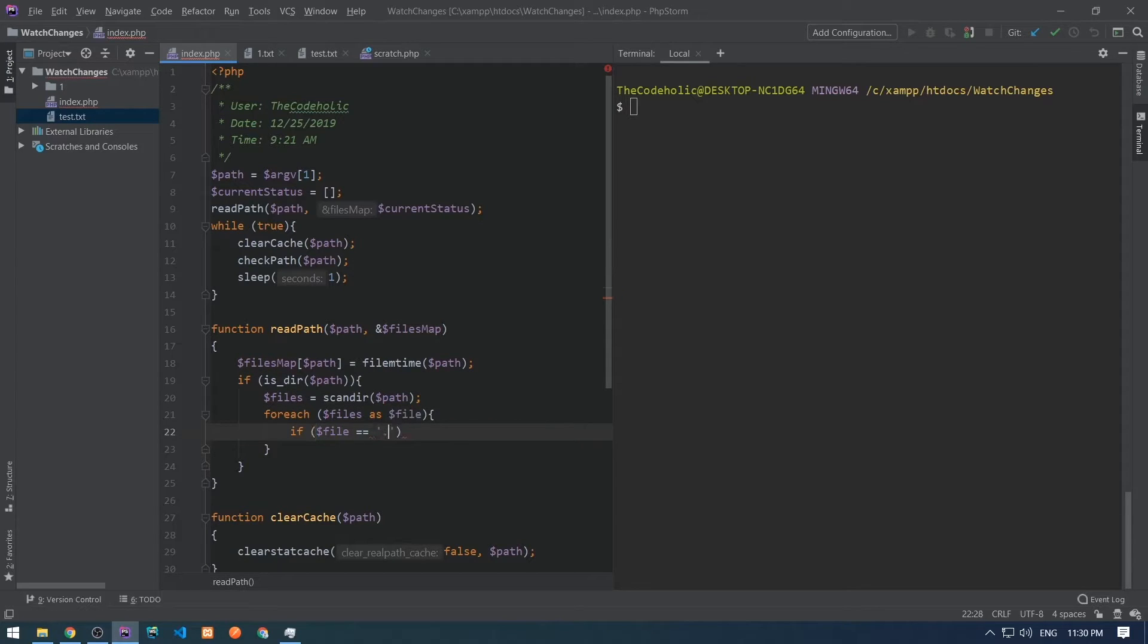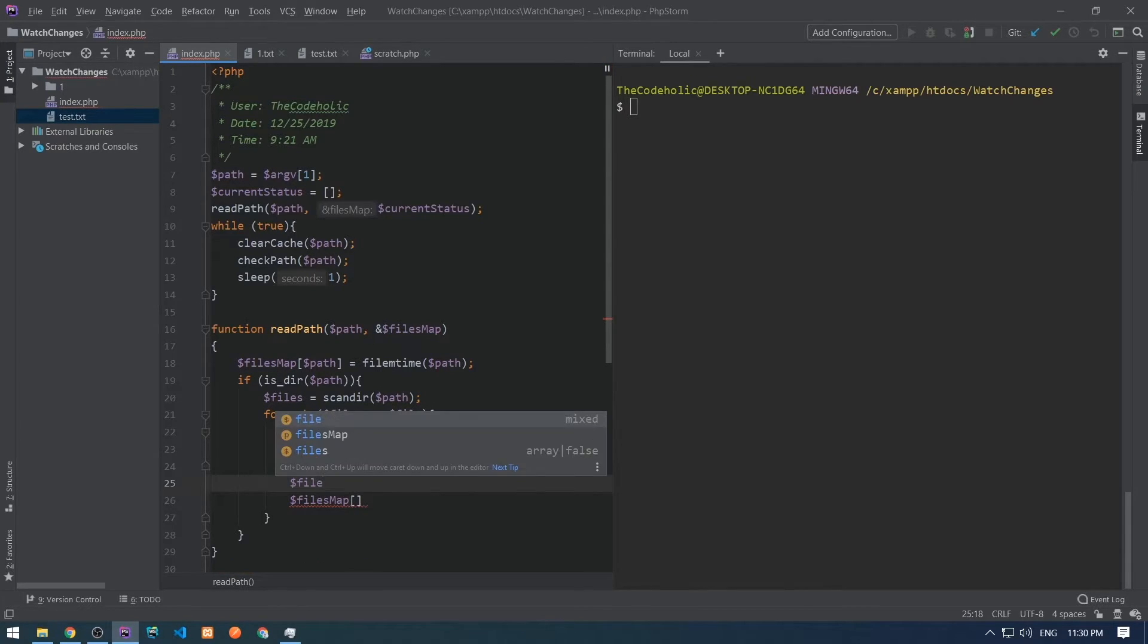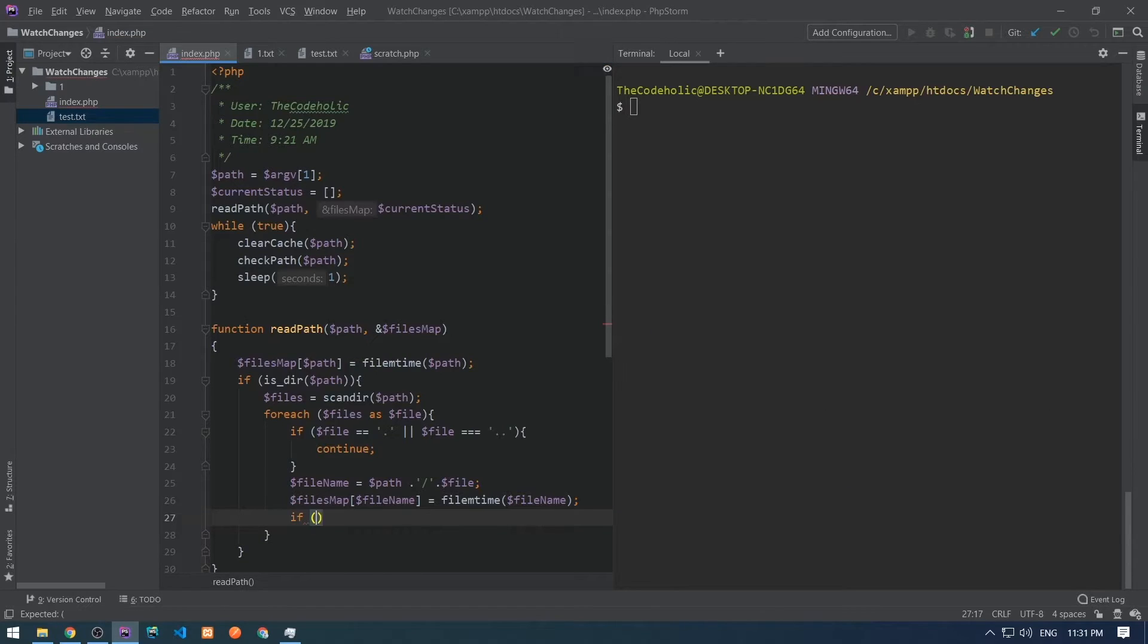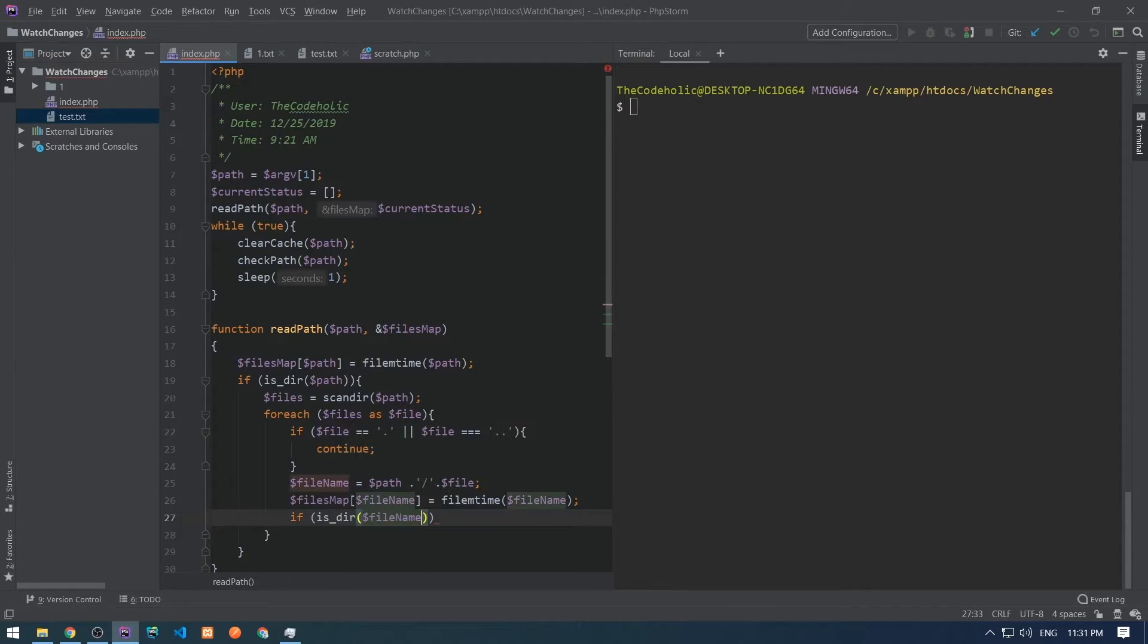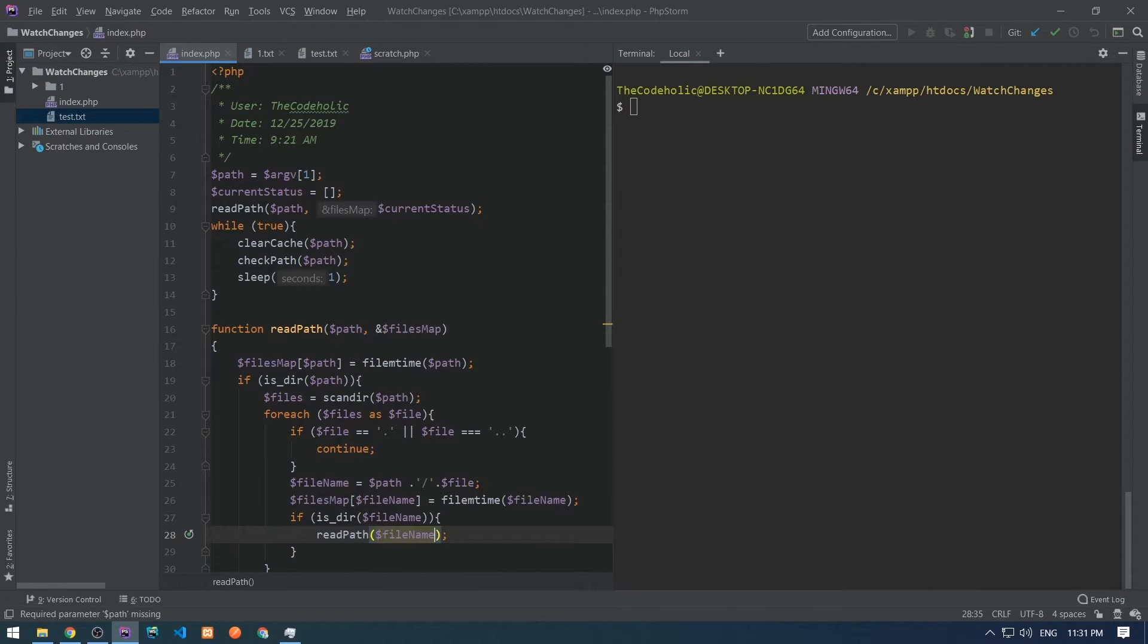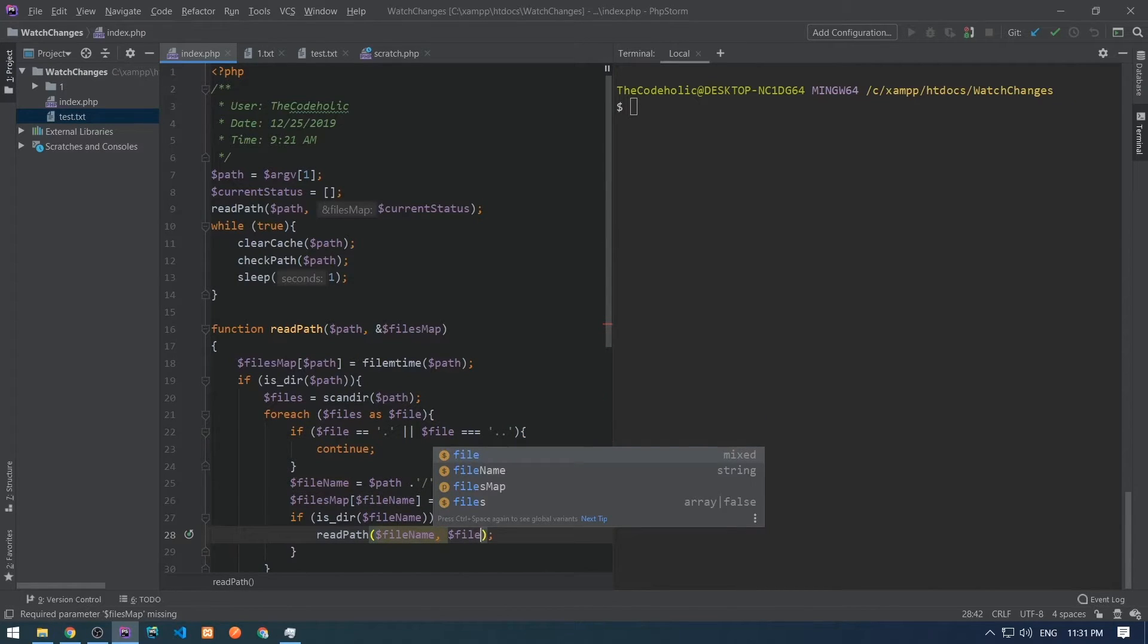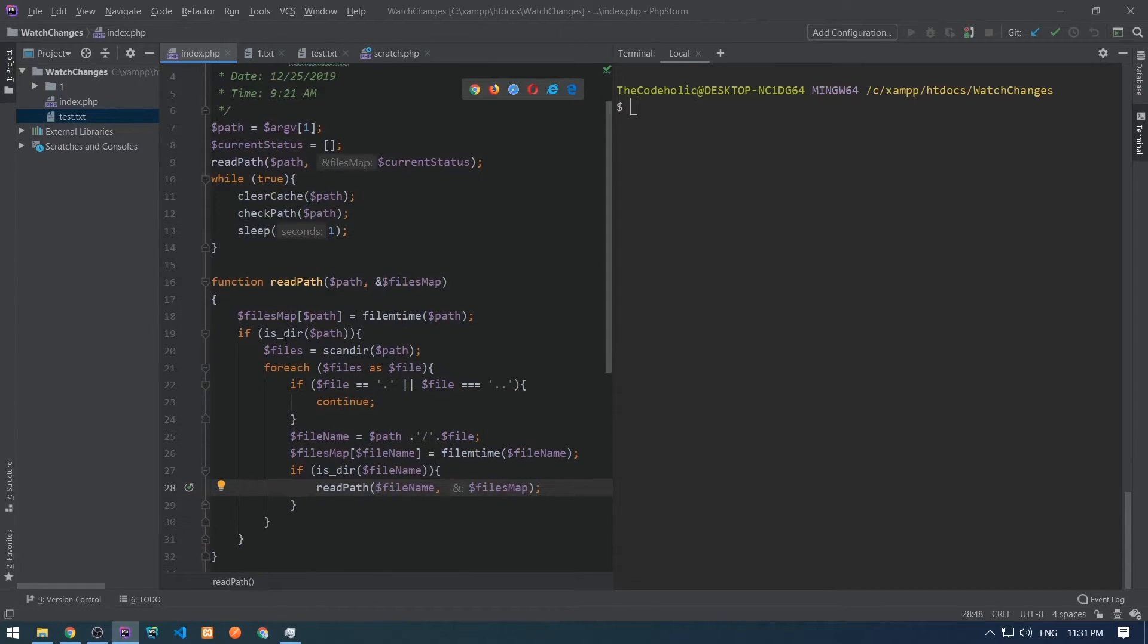Iterate over those files, take each file's modification time, and we also need to check if each file is a directory, then we need to call that read path for that subdirectories. And we need to pass the file name and the files map associative array. So that's it about read path method.